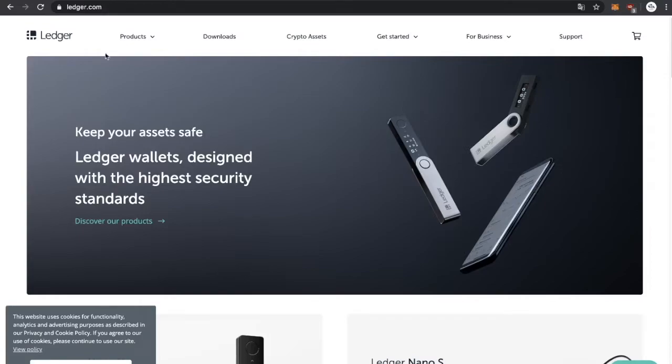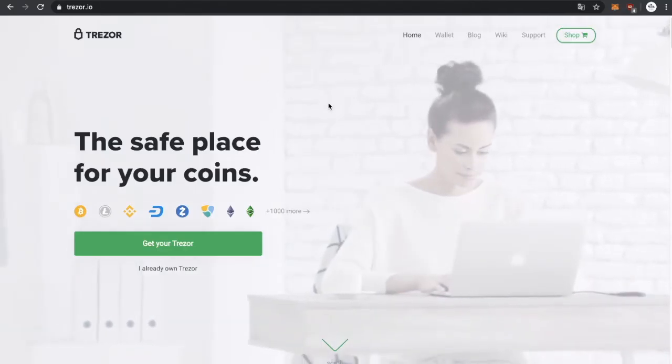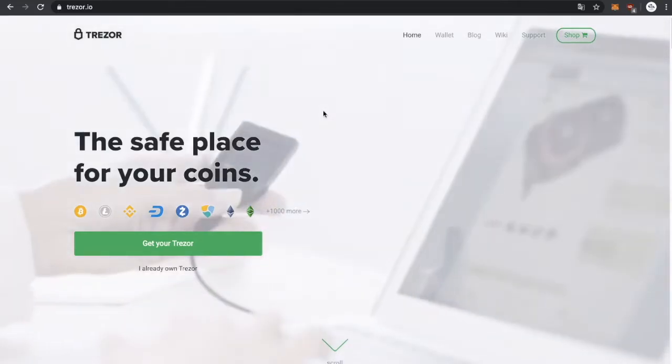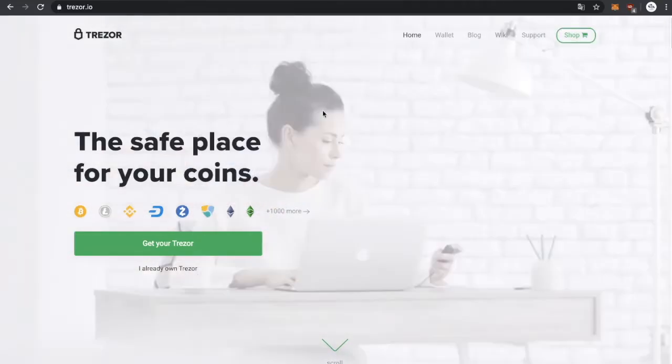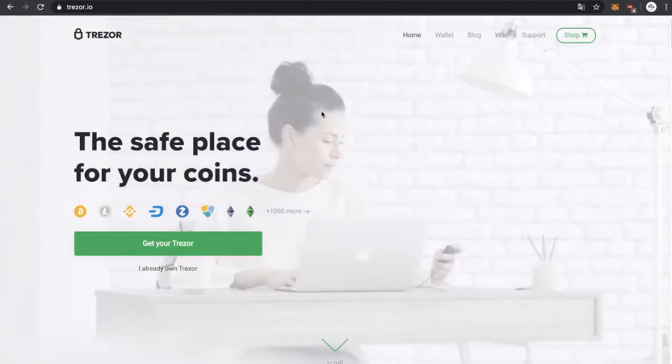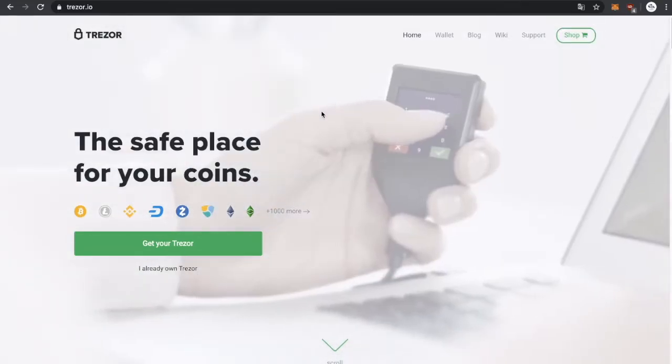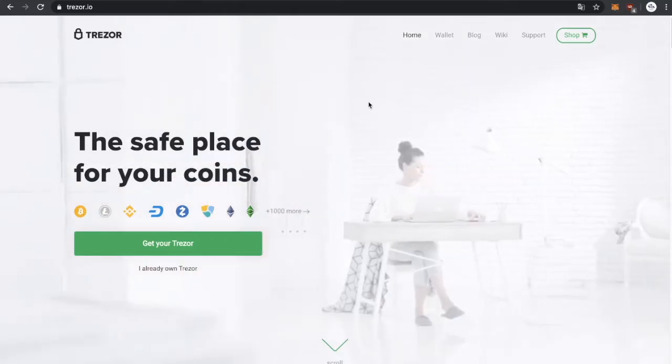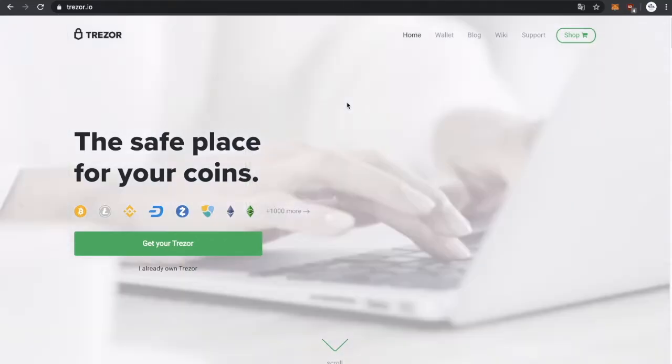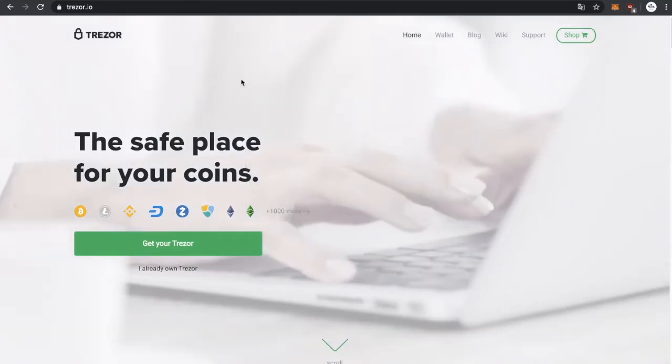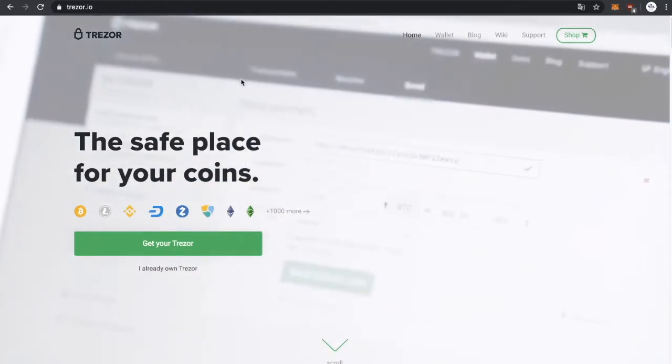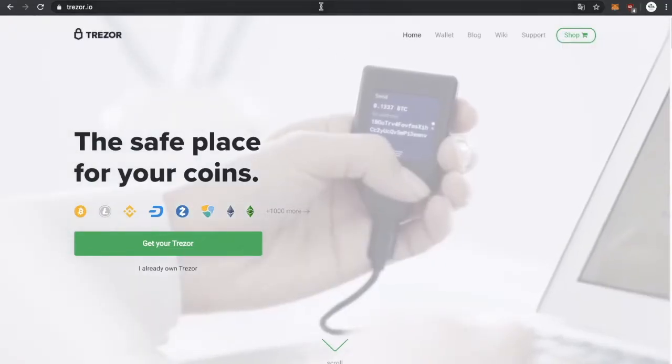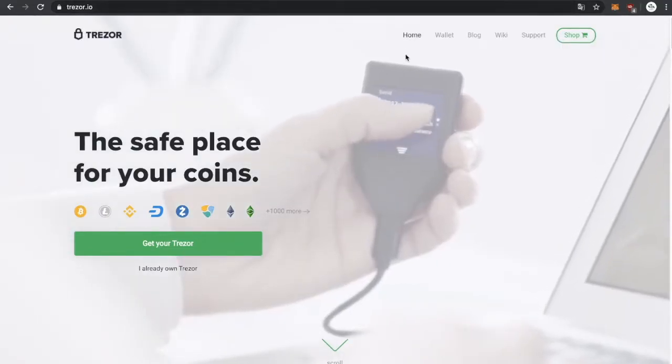These are both hardware wallets, and if you're new in the crypto space you might need to watch this video to compare which one you want to buy if you're planning to buy a hardware wallet.